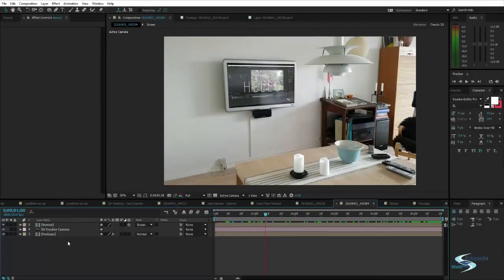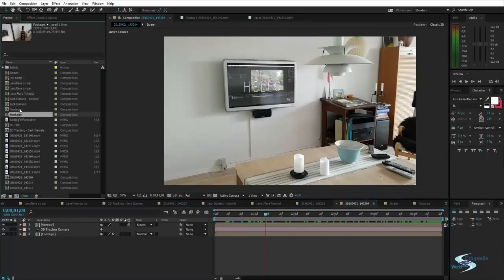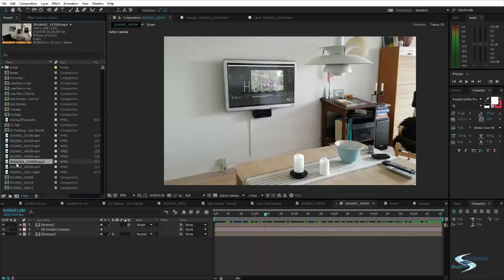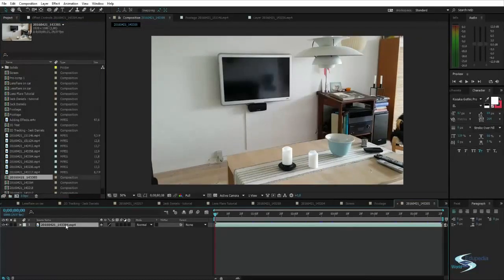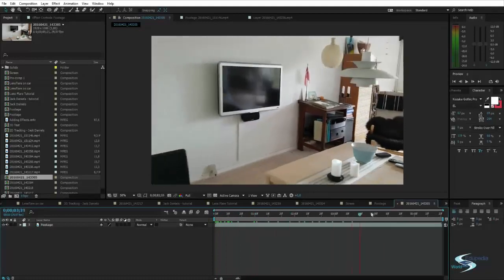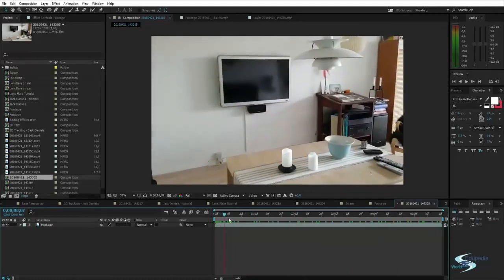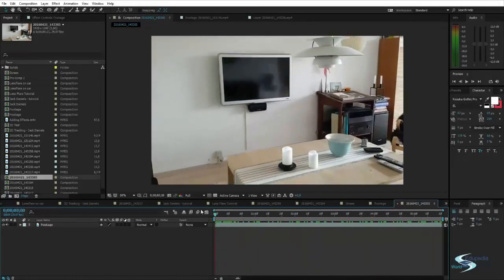I'll show you how you can do that. First you need to start off with some footage — this is the footage I'll be working with. Drop it onto the new composition button and keep it organized, so call it 'footage'.